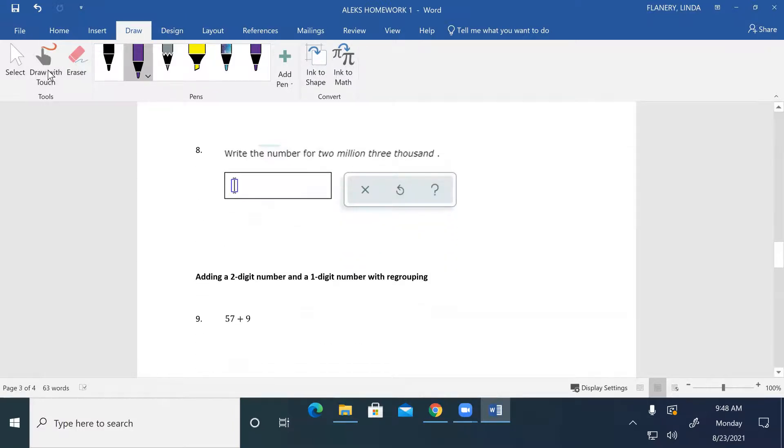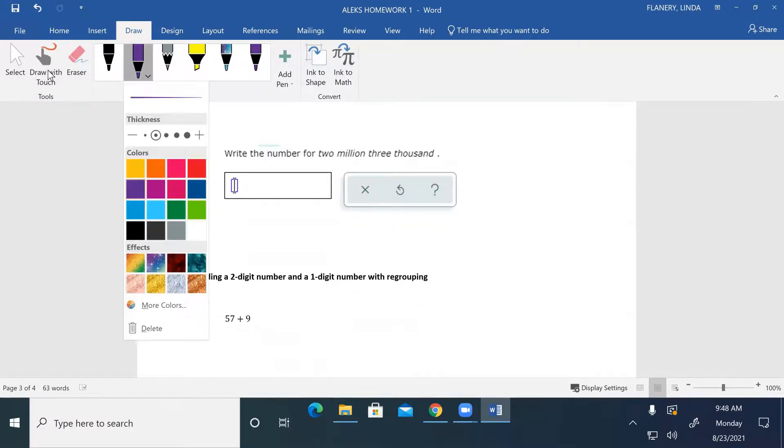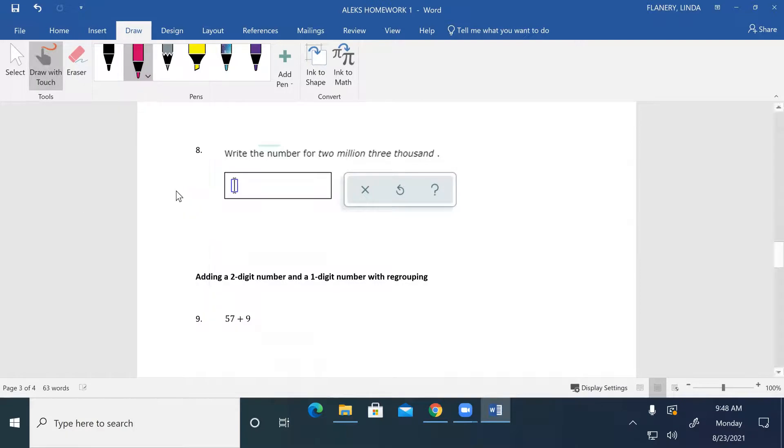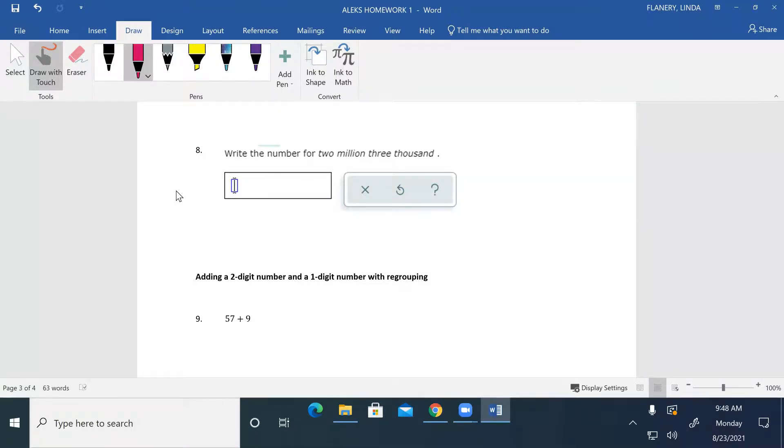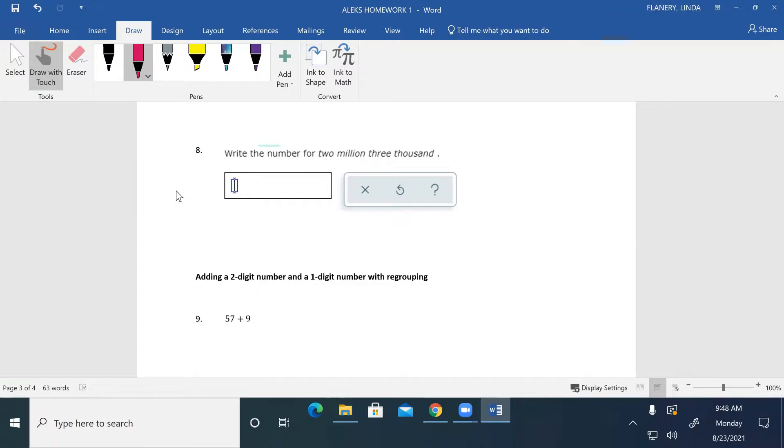So somebody besides Javian, how do we do two million three thousand? Alexis, you want to give a try? Two million... She's shy, she doesn't want to talk. Mary's nodding her head. The other Alexis, you want to give it a try?